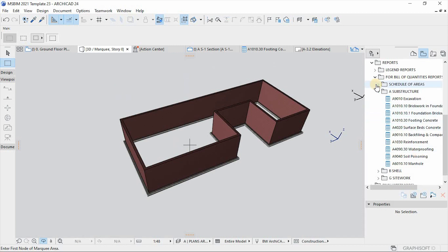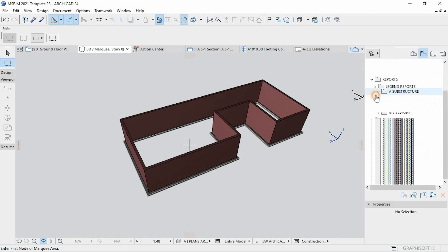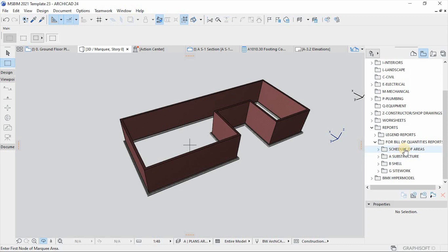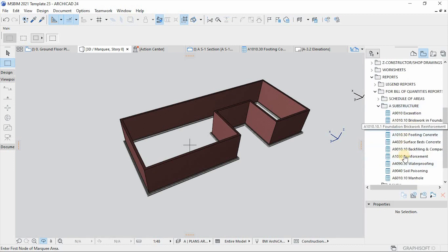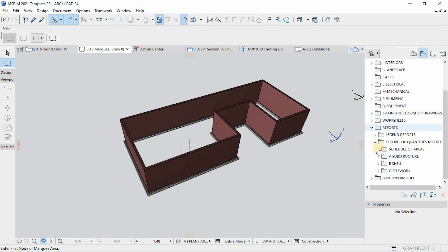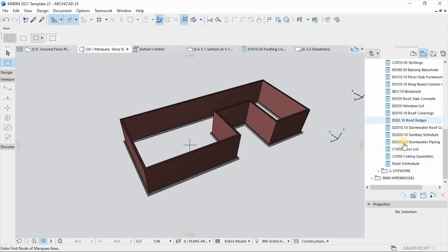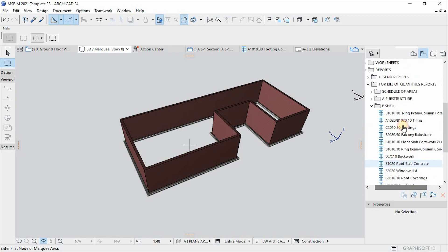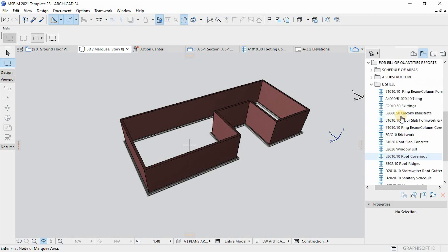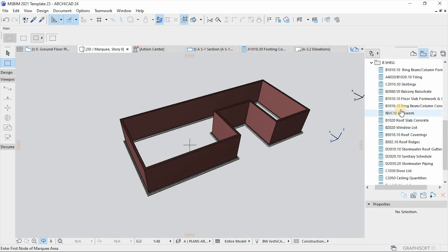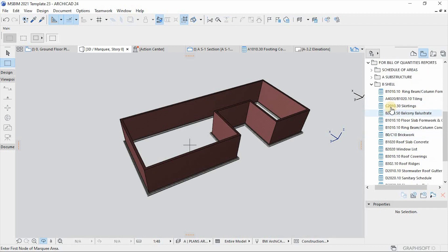And then if you go under the folder for reports for bill of quantities reports, there's subcategories of the structure for the bill of quantities. We have schedule of areas. We have the substructure elements. So you can see all the elements of the substructure being reported here. And then the shell, all the elements that consist of the building envelope are also reported in this part.